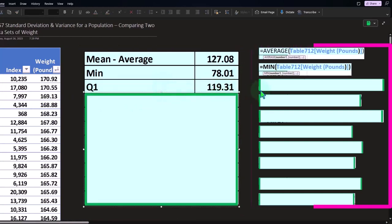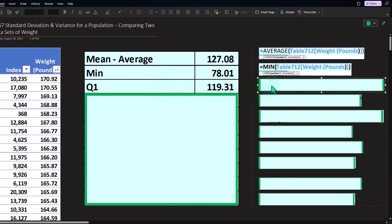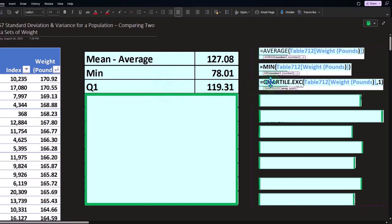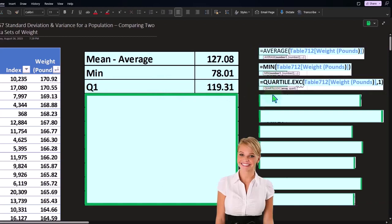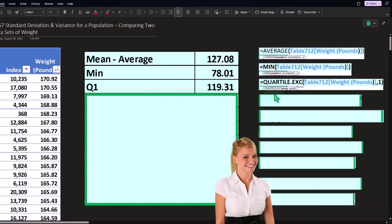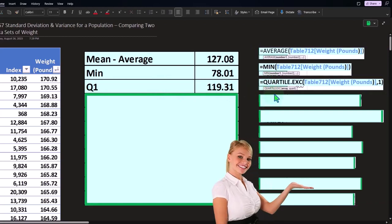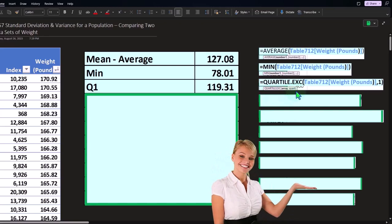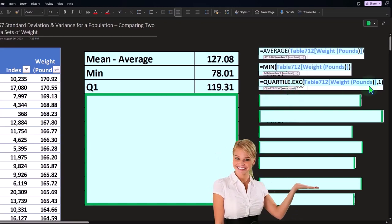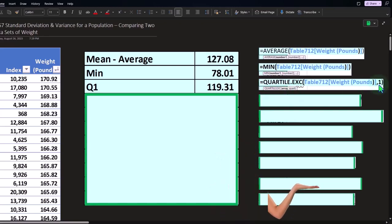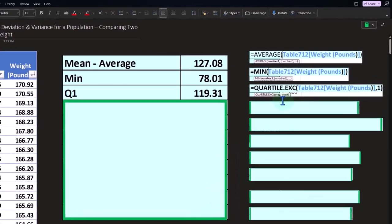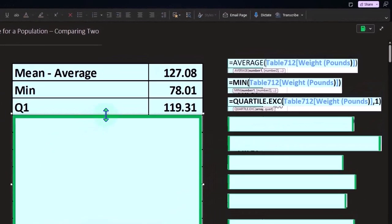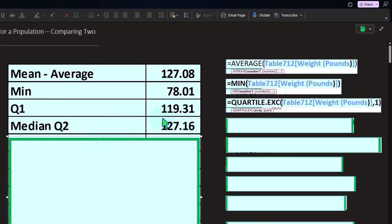We've got quartile 1, the middle point of the first quartile, which could be this formula in Excel, quartile.exc. But we have to have the second argument representing quartile 1.